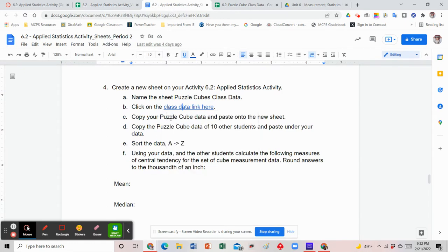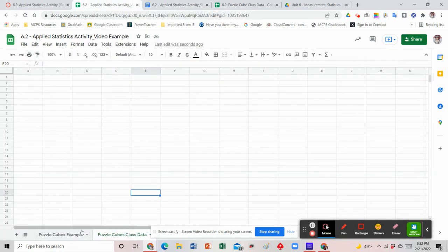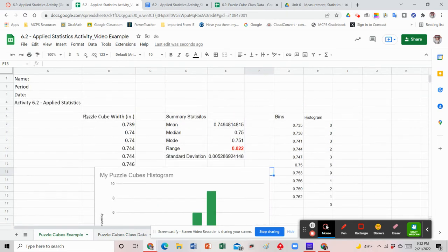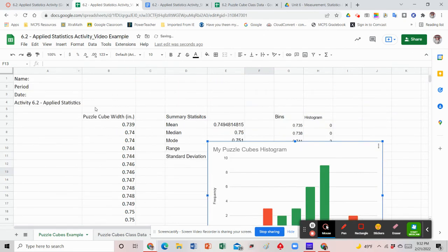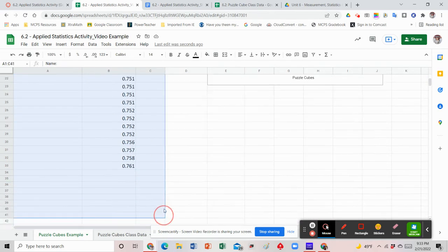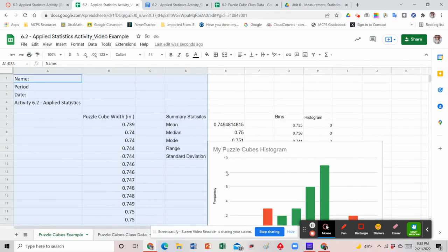The directions say to copy your puzzle cube data and paste it onto the new sheet. So we're going to go back to our first sheet and copy some information. Here are your original 27 cubes — we want to include that in our data. We also have the summary statistics. Go ahead and copy a bunch of the cells — highlight them in blue and hit Control+C. That will copy all those cells, including our 27 cubes.